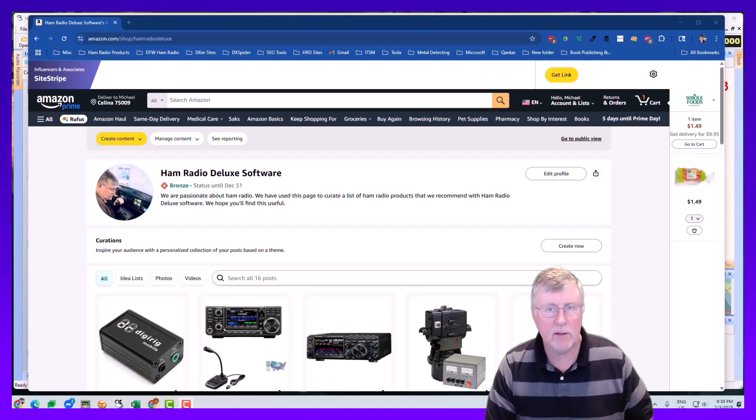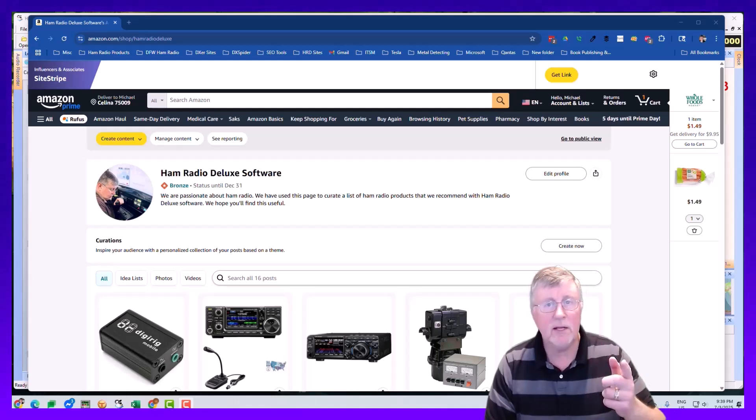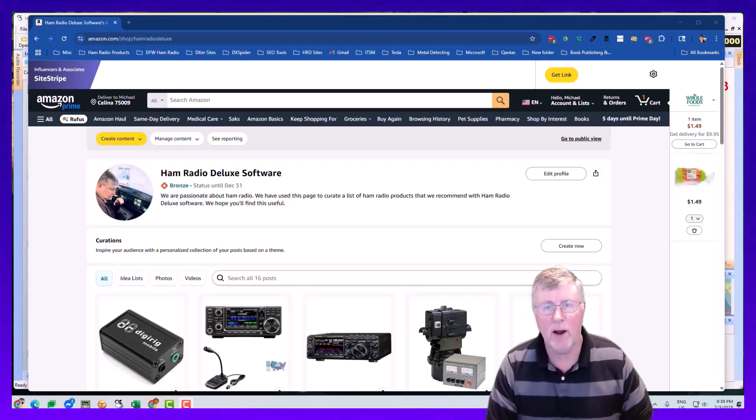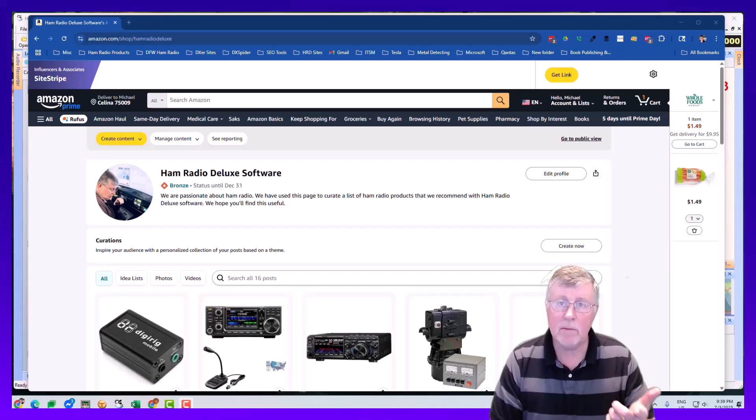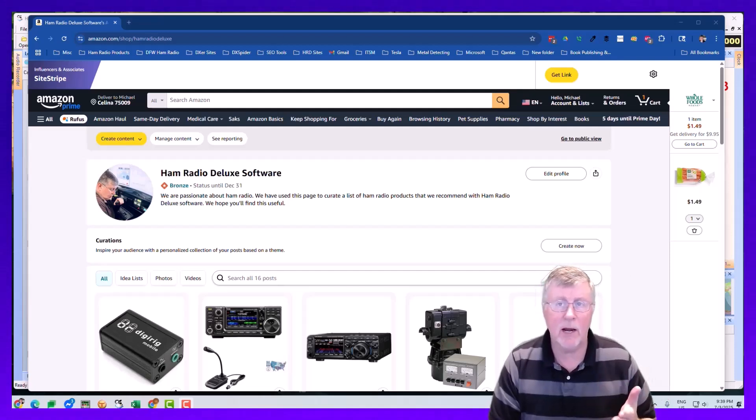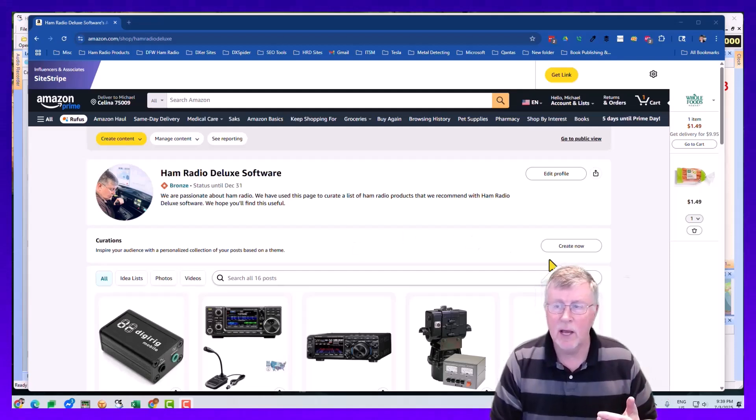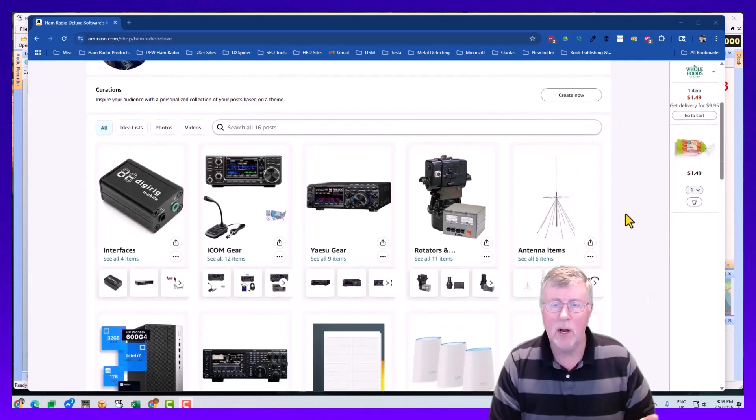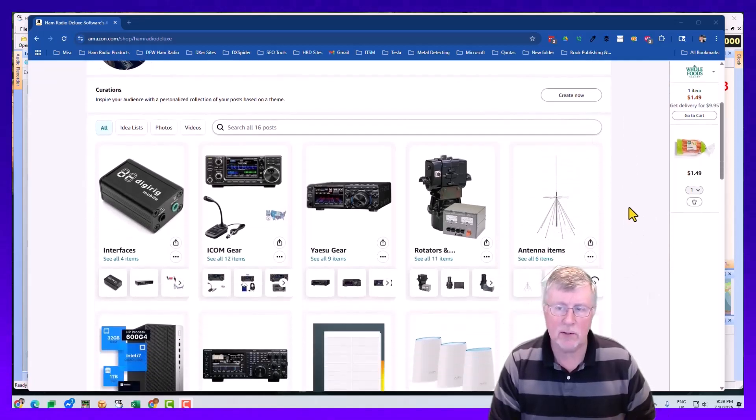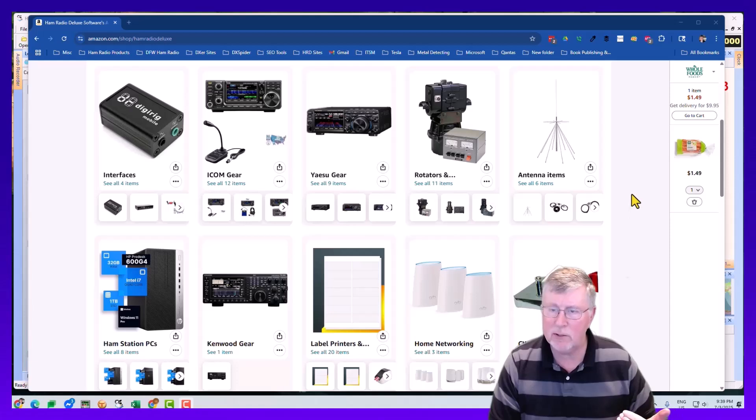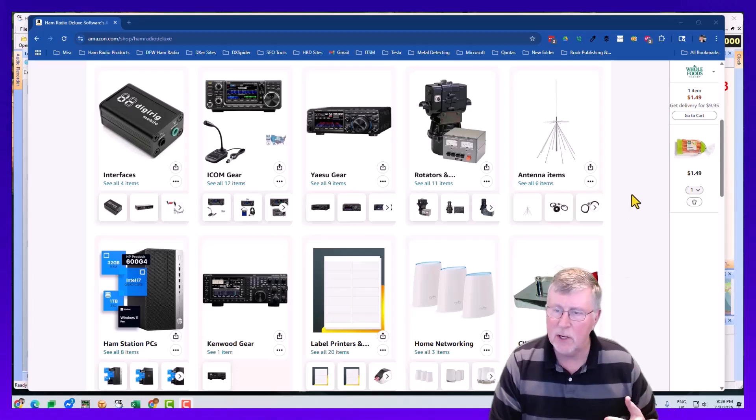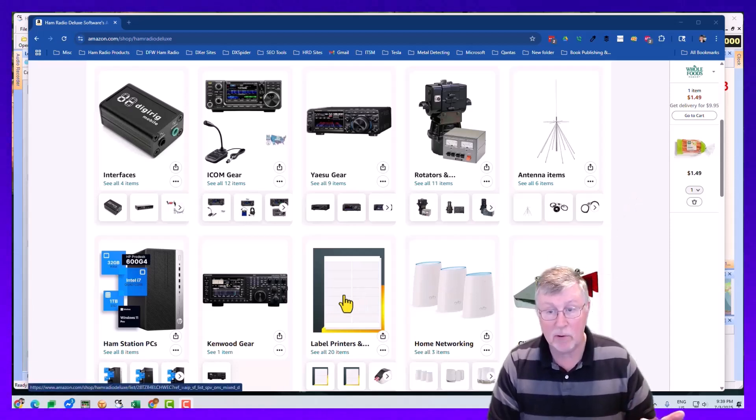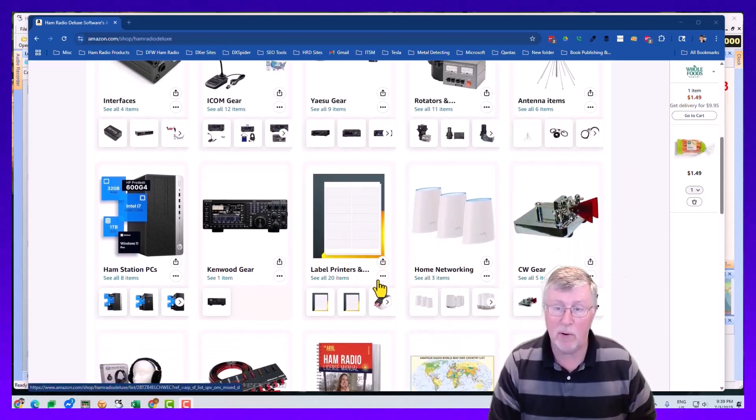Hey, let me toss in a quick message. You need stuff and we want to help you find it. Go to Amazon.com slash shop slash Ham Radio Deluxe and you can find everything from interfaces for your radios, Icom gear, Yaesu gear, rotors, antennas, networking for home labels that work with our program.